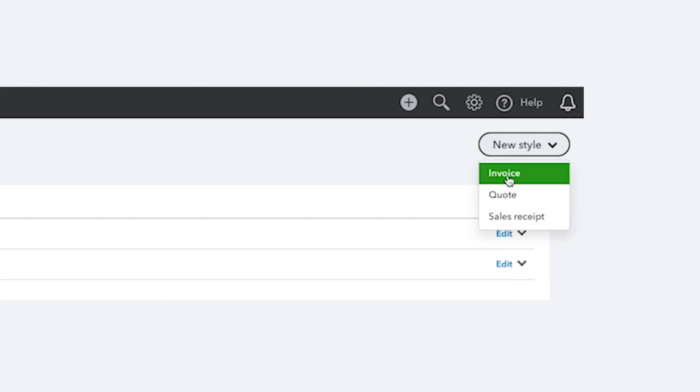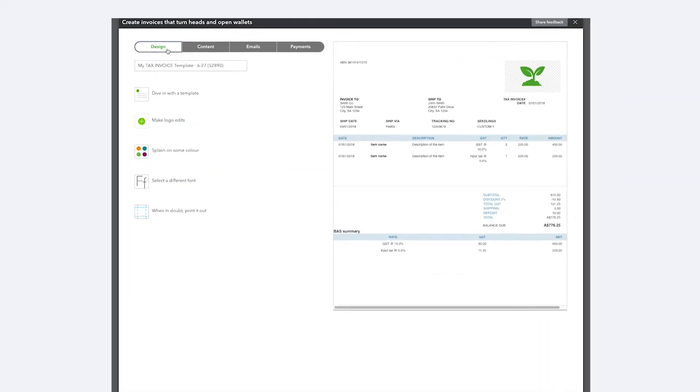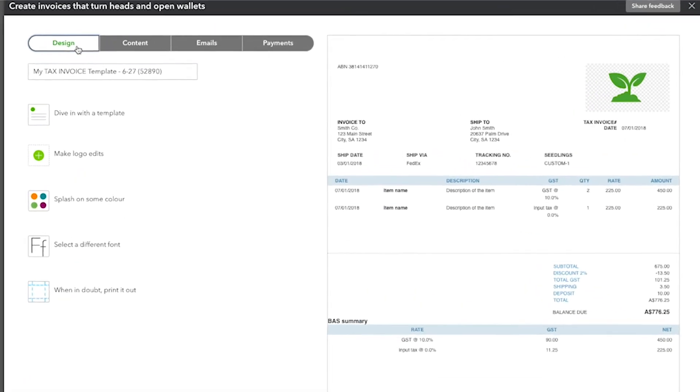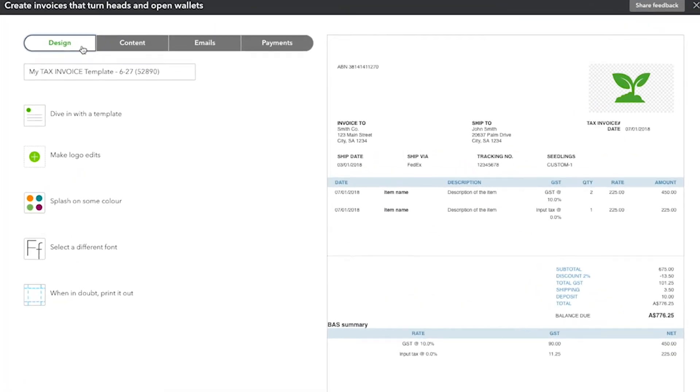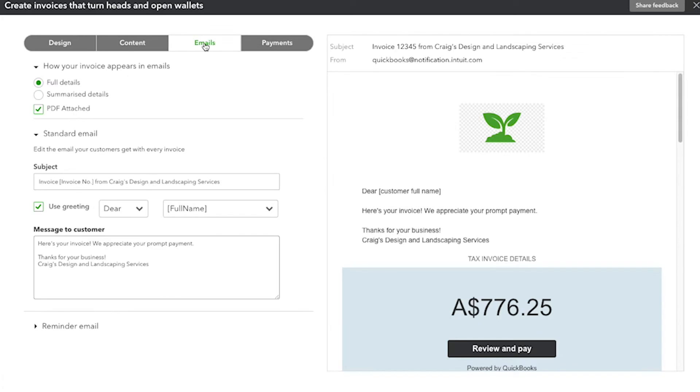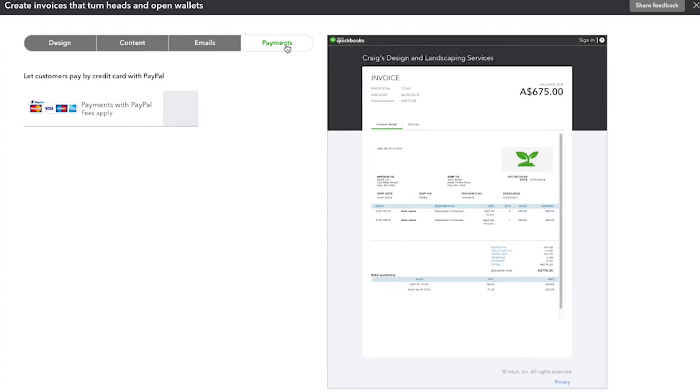Here's how to create a custom invoice. We've broken up this task into four workflow sections: Design, Content, Emails and Payments.